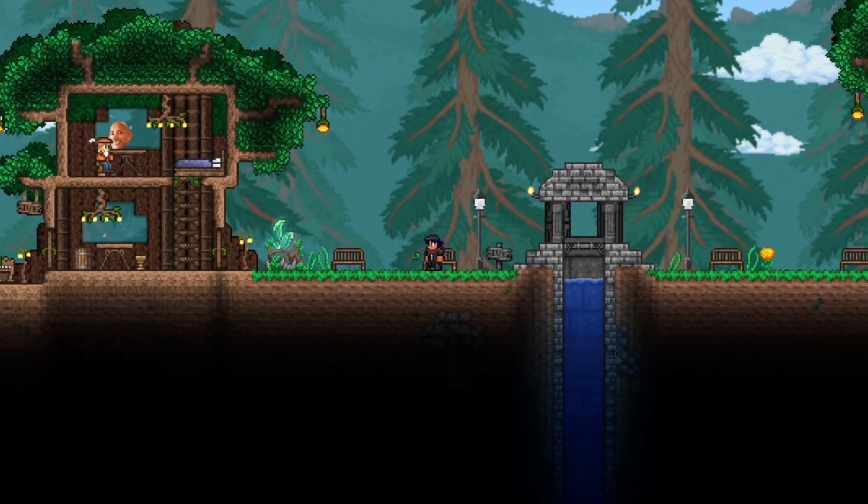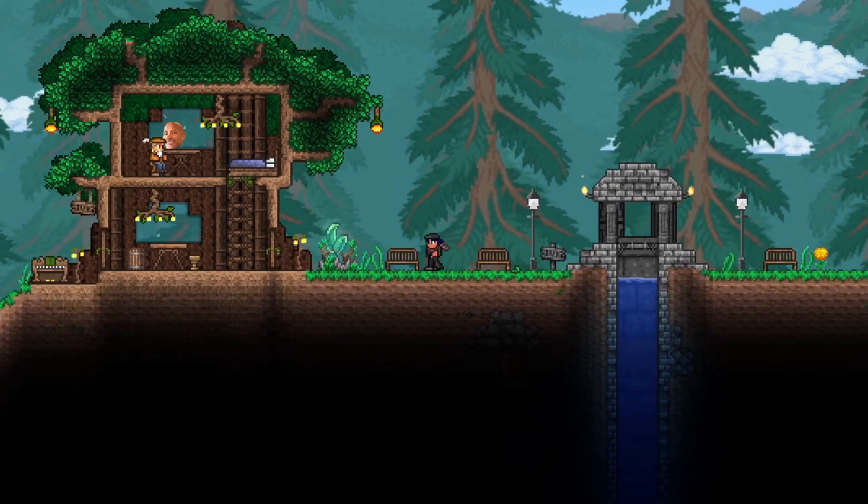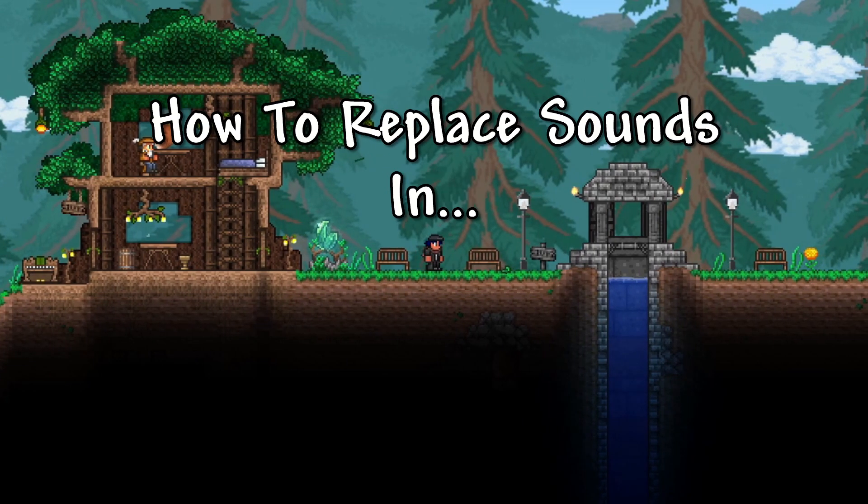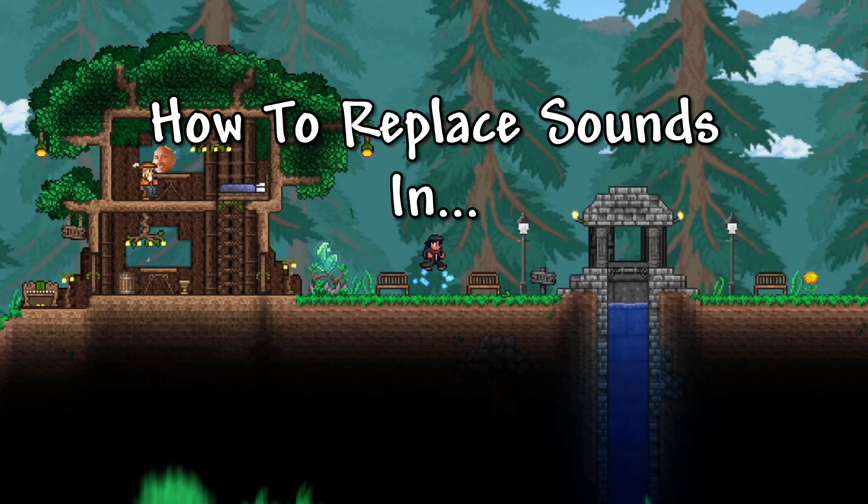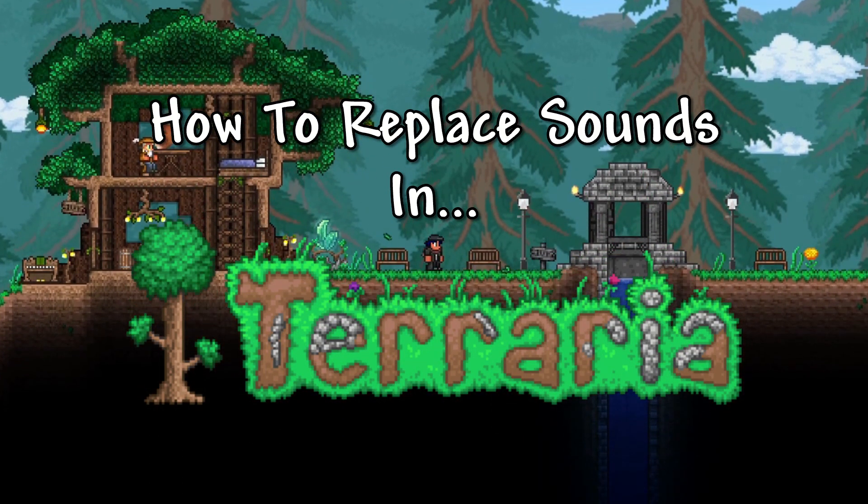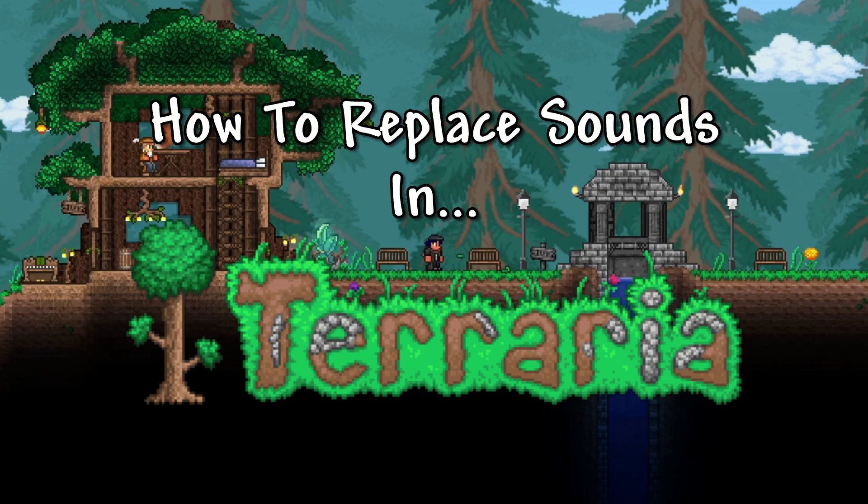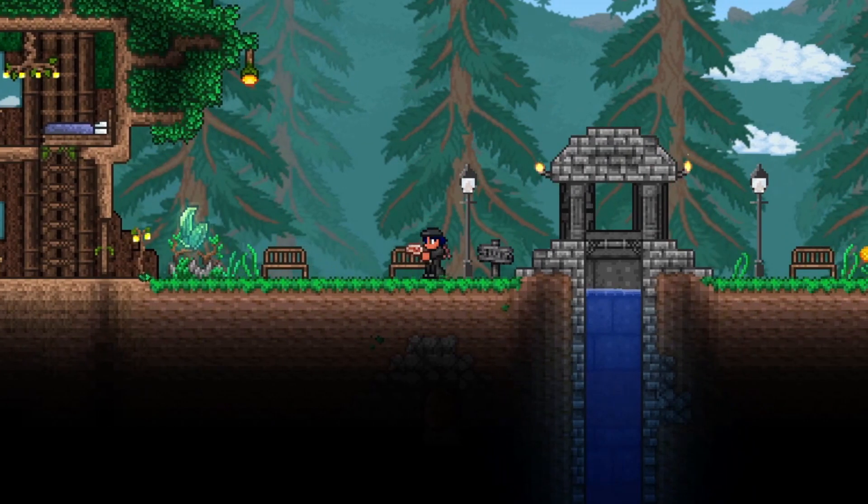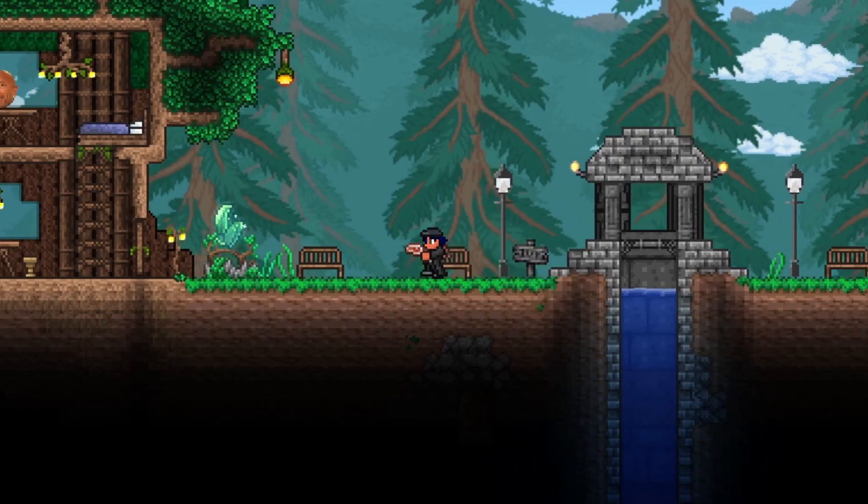Hello everyone, Zekom's Keepezee here. In this video, I'll be teaching you how to replace sounds in Terraria. With this, you'll be able to change any sound that you like to something else. For example, you can eat the steak like it's Minecraft.